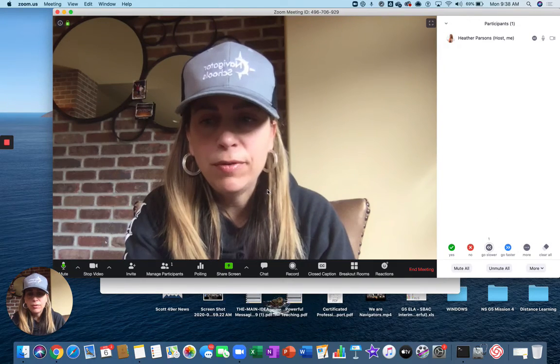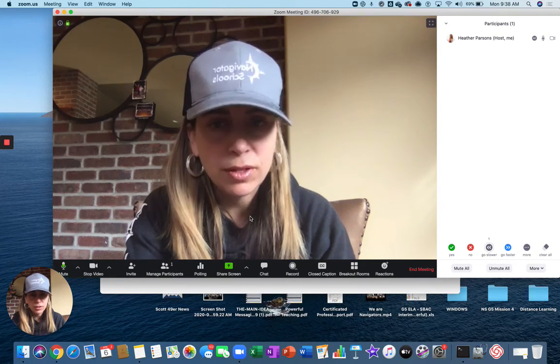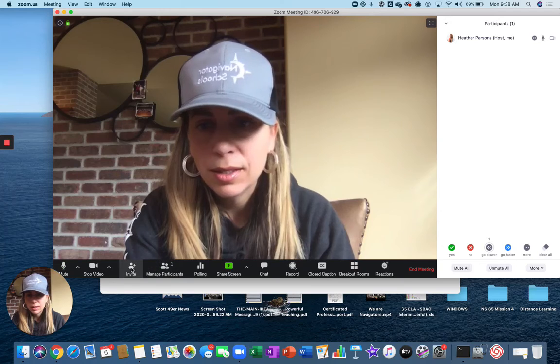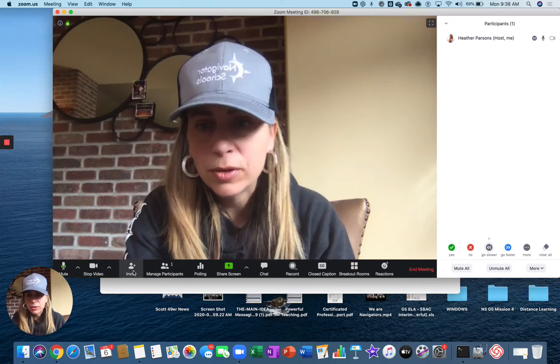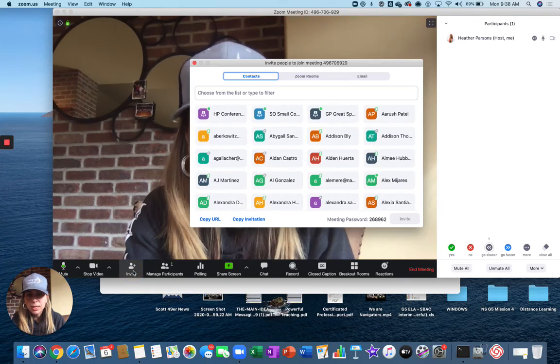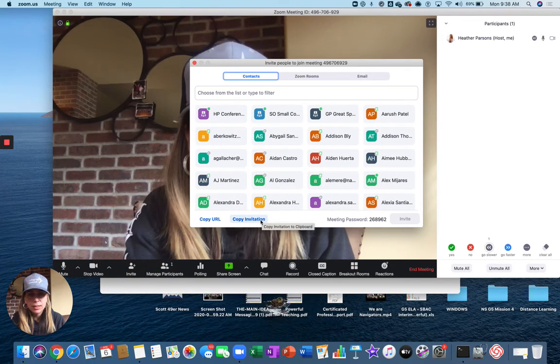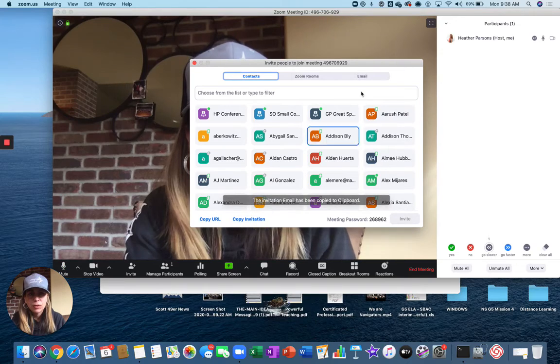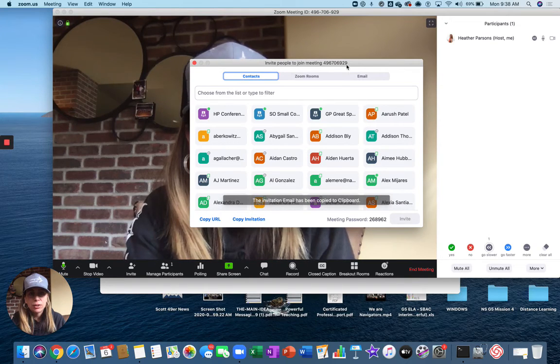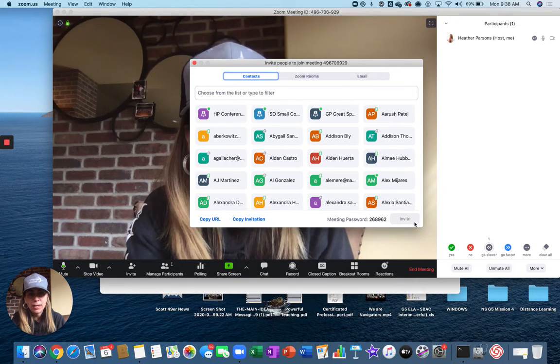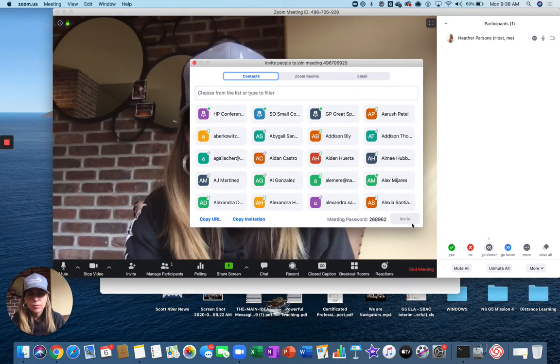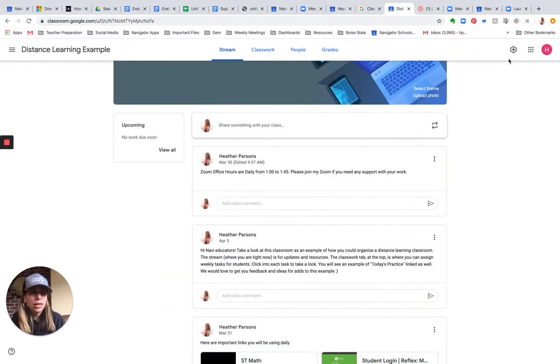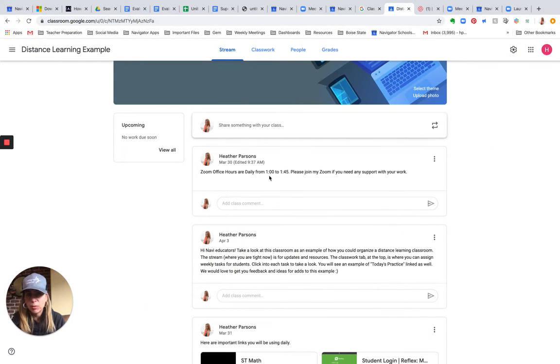I want to invite my students to this meeting using my Google Classroom. So I'm going to hit invite and I'm going to copy the invitation, which has the join code and also the password. And I'm going to head off into my Google Classroom here where I have my Zoom office hours daily from one o'clock to 1:45.